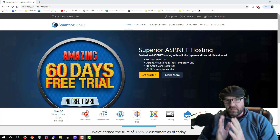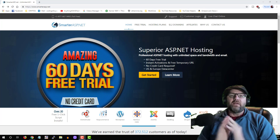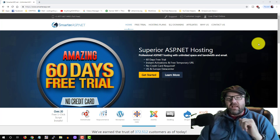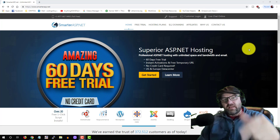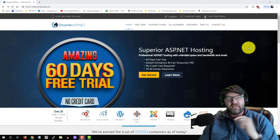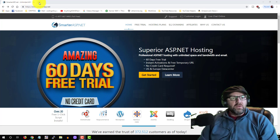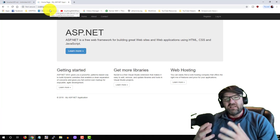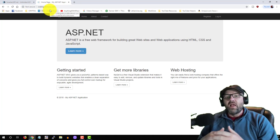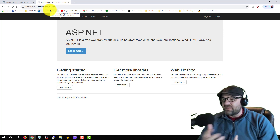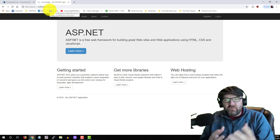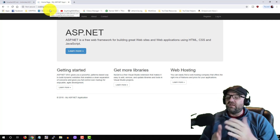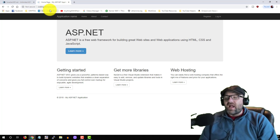You may know that I already have a website through smarterasp.net, and I have a link below on how to sign up for the same account I use. When you go to codingis4u.com, it's almost like a playground for me right now — I don't have it fully set up and I don't really have a purpose for it yet.